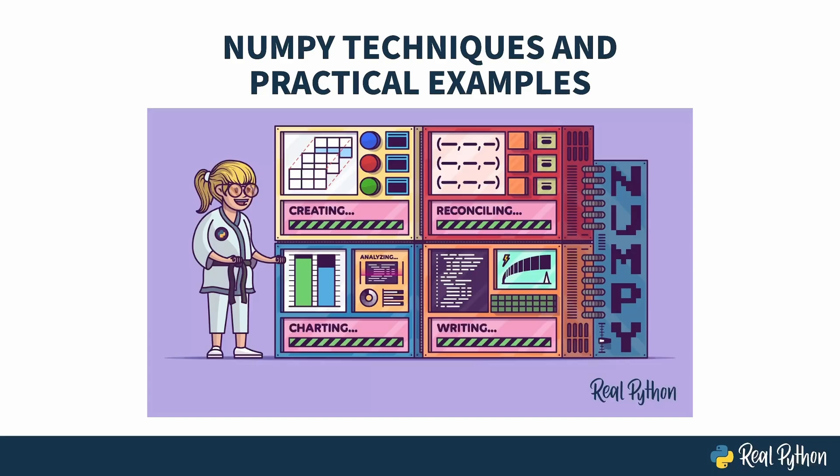Welcome to NumPy Techniques and Practical Examples. My name is Christopher and I will be your guide. This course is all about NumPy and shows you four real-world examples of how you might use it. If you've never done NumPy before, it might be better to take an intro course first, but I will walk you through all the functions I use in case any of them are new to you.